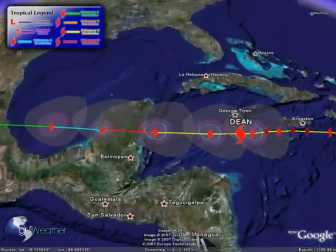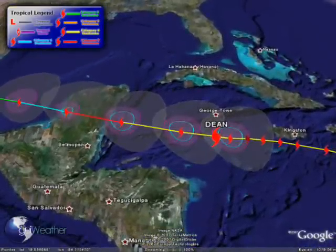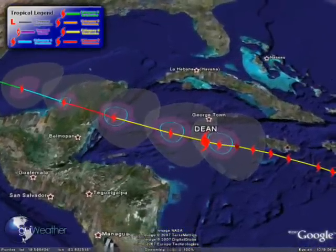Next we're turning on a tool showing you the wind impact of the storm and its forecast as it's going to pass the Yucatan Peninsula.